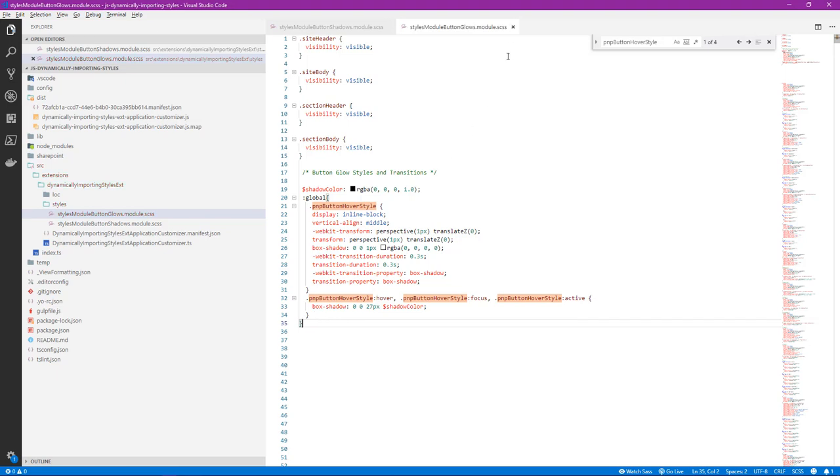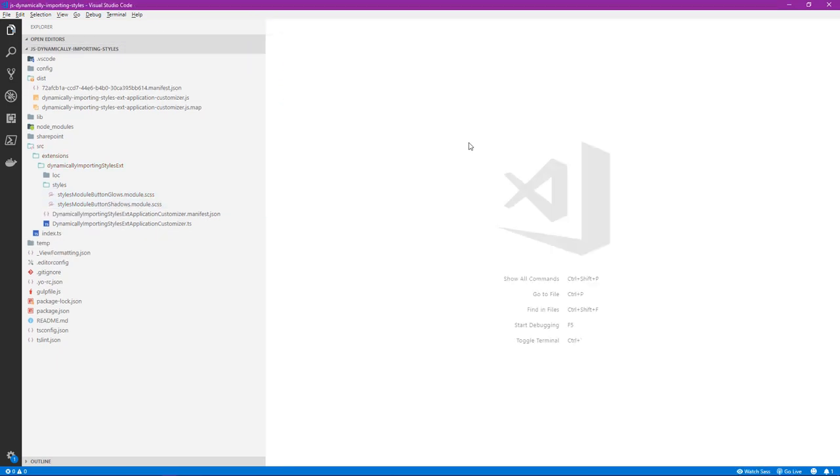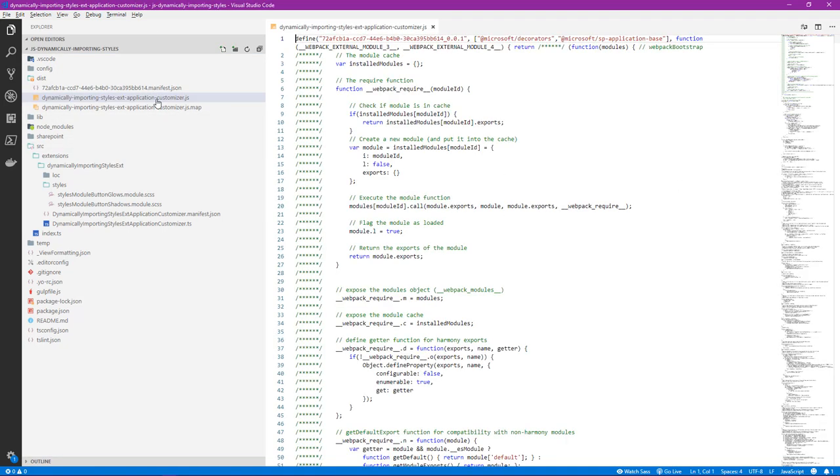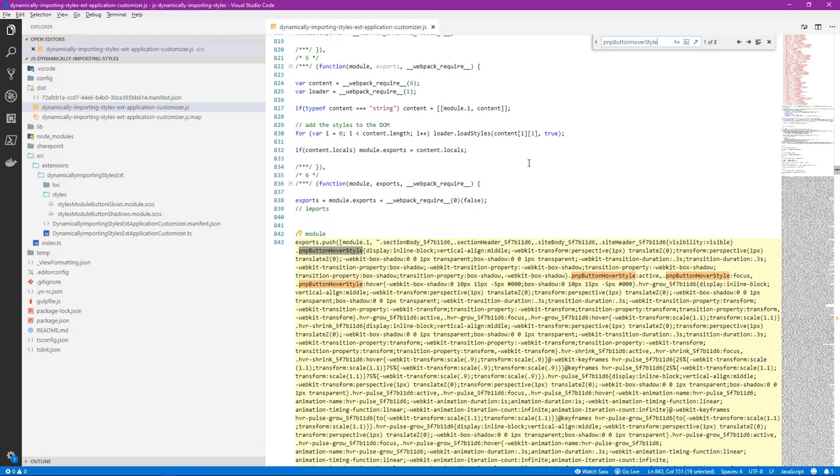And now once our bundle has been regenerated, we'll see and open that and see how our class names have been preserved. We'll go ahead and open our bundle and we'll do a search on PNP. Now we can see it's taken us to our styles and we can see there's no more hashing being applied to these style names.